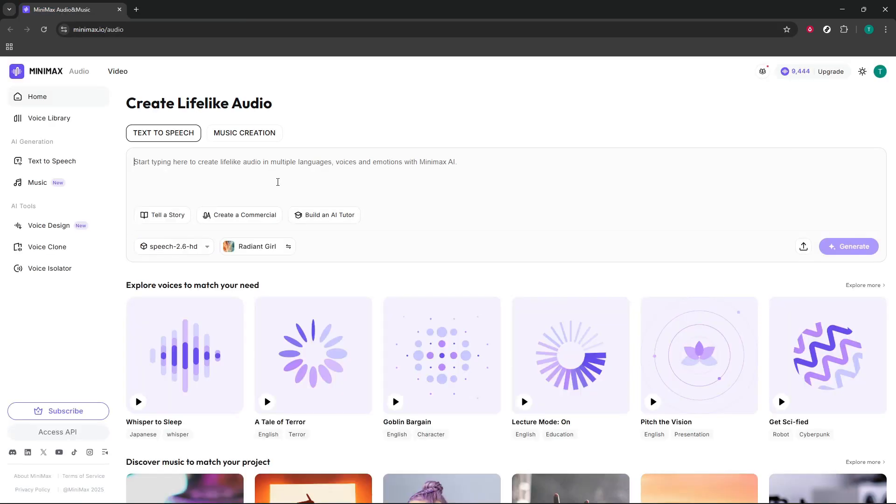After you're logged in, look for the Minimax Audio section and click it. This takes you into the audio workspace, which is the hub for all the tools we'll cover. On this page, you'll see two main paths: text-to-speech and music creation.